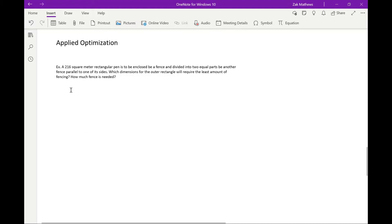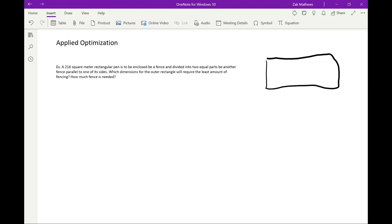Let's start with this example: a 216 square meter rectangular pen is to be enclosed by a fence and divided into two equal parts by another fence parallel to one of its sides. Which dimensions for the outer rectangle will require the least amount of fence? I always recommend drawing pictures, especially for geometric shapes. We have a rectangular pen.